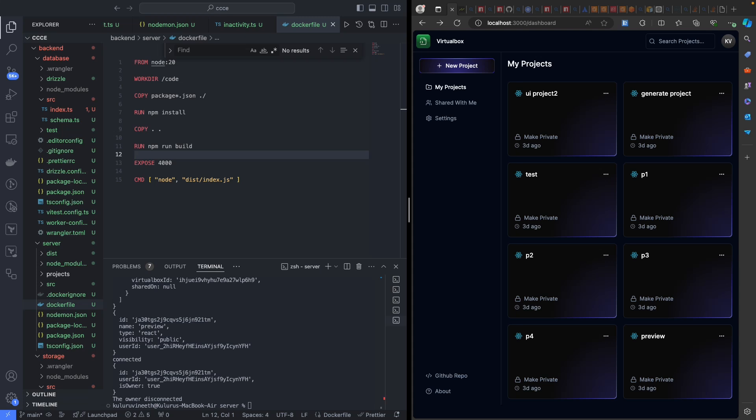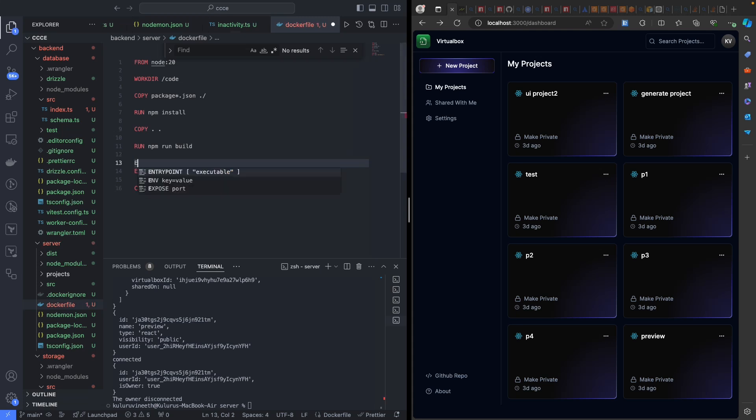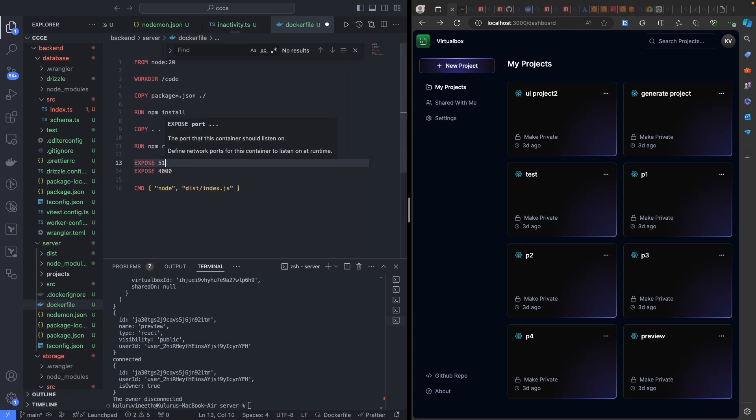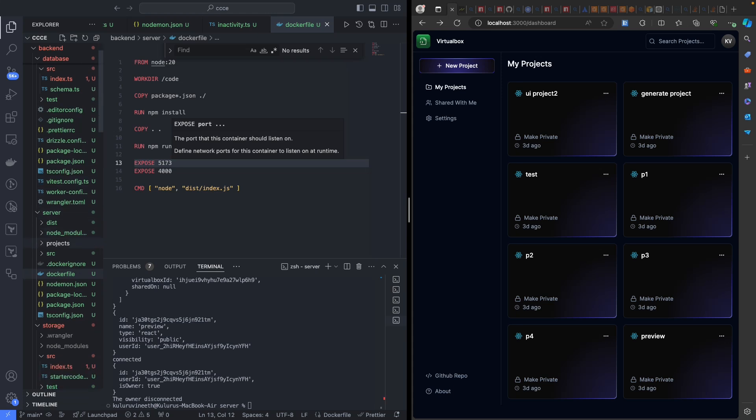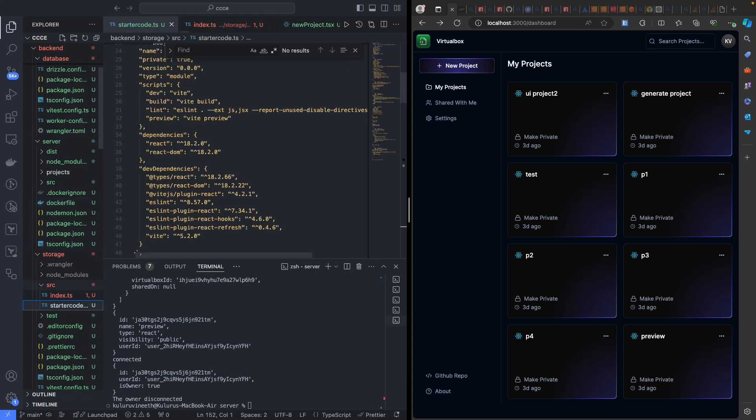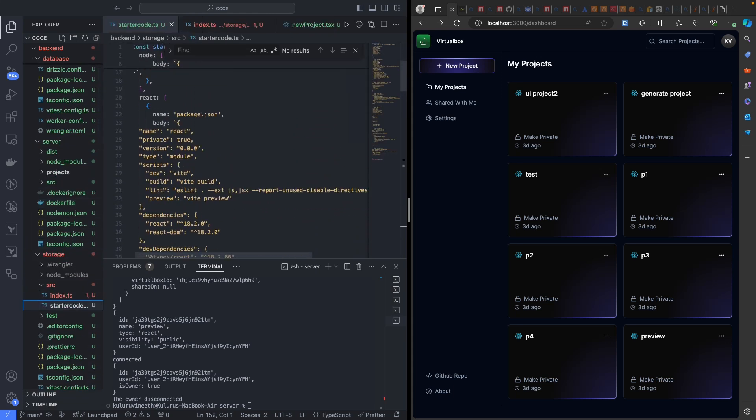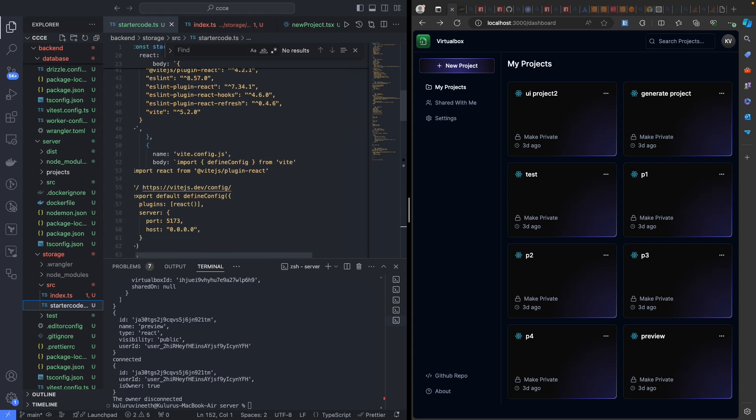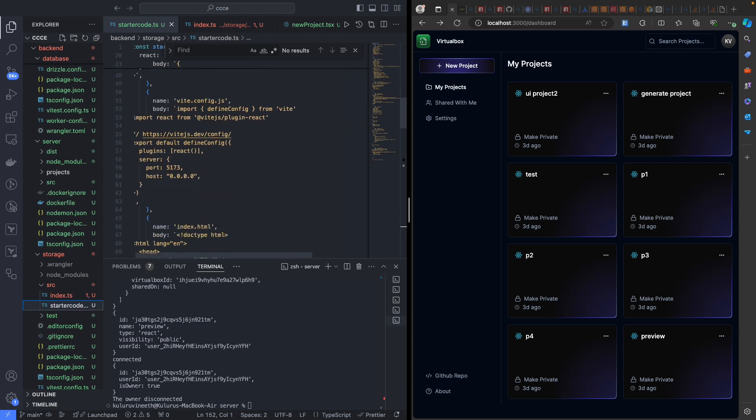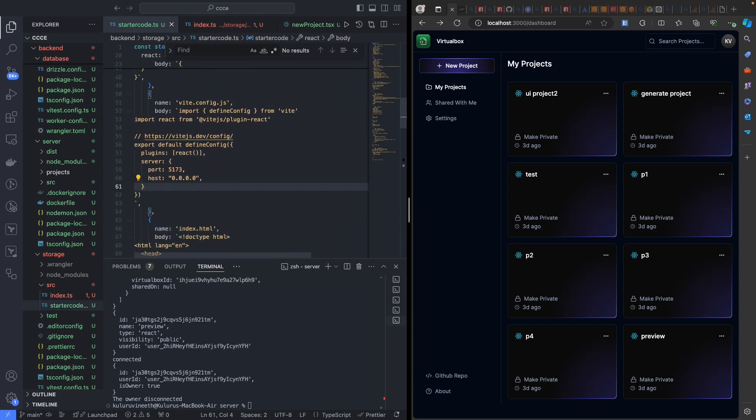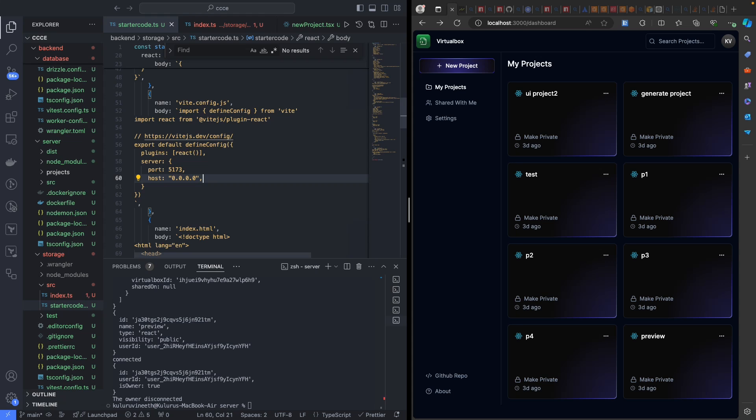Inside our Docker file, which we had, I'm going to expose the port for our Vite server 5173. Also inside this storage starter code, I just added this default configuration. This server we had, this plugin, so I added this server 5173 and this host. Add this and then deploy into your Cloudflare or storage worker.